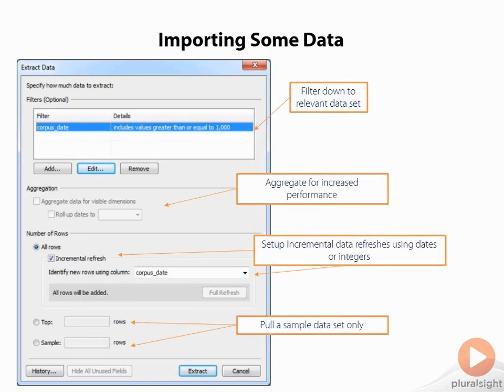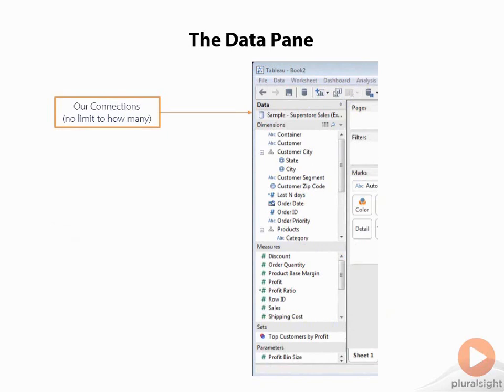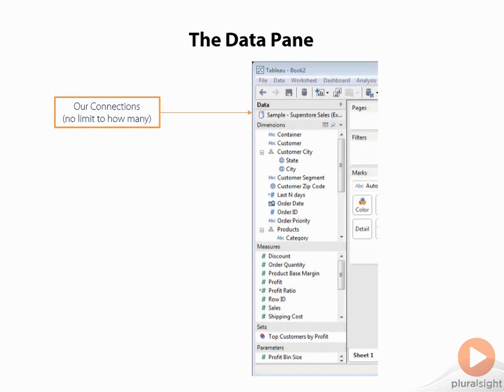Once you've connected to data, we have the data pane. This is the part of the data window which contains all of our fields, all of our connections, and everything we have to build our views with. On top, you have the connection. Now, there really isn't a limit to how many you can have. I would say it's common to have five or more in a production-style dashboard. That is, unless you have a really well-baked-out data warehouse which has all the data already pulled in from different data sources. One really cool feature about Tableau is that you can easily combine data from multiple data sources. That includes data you find on the web.